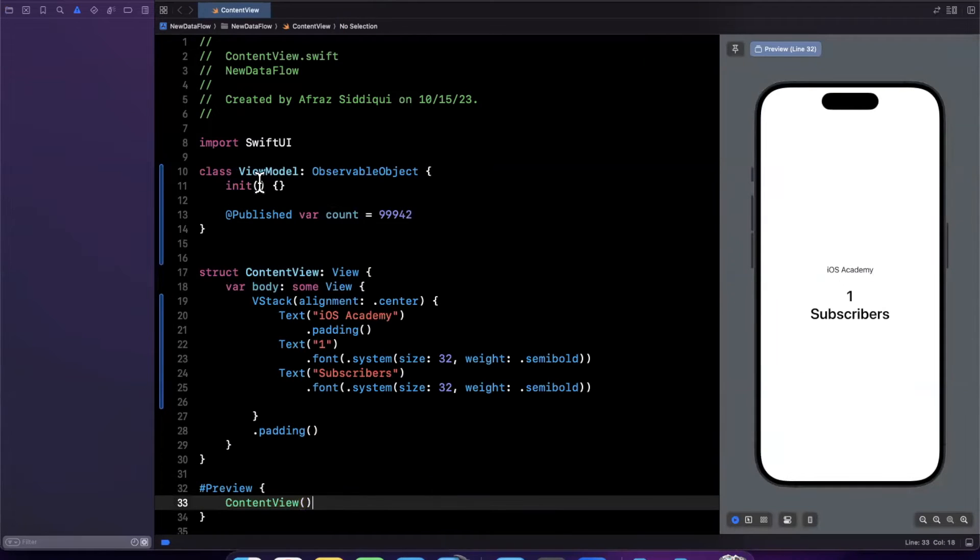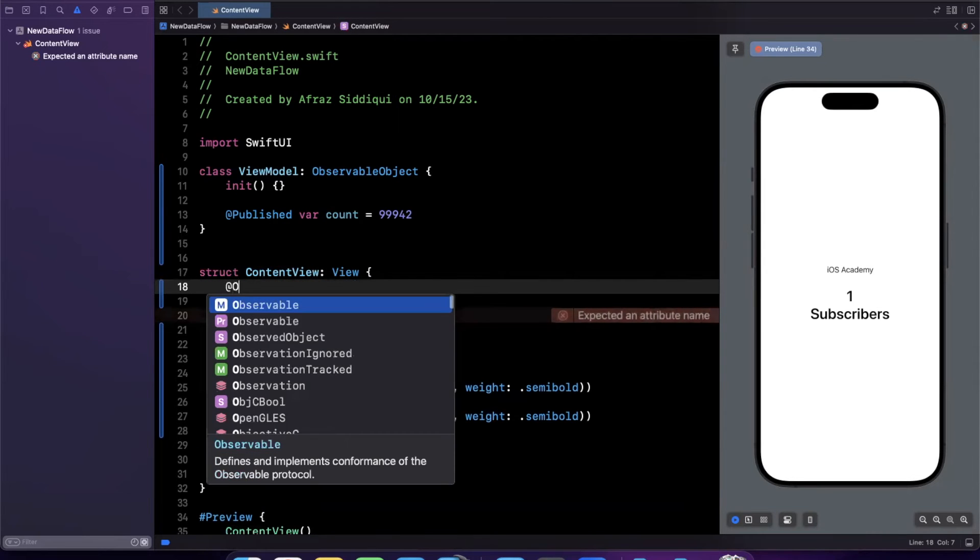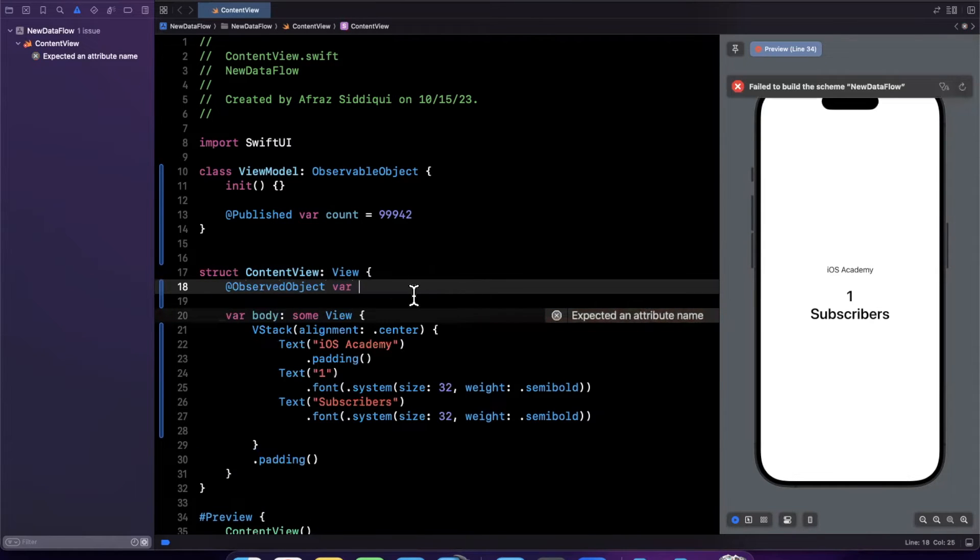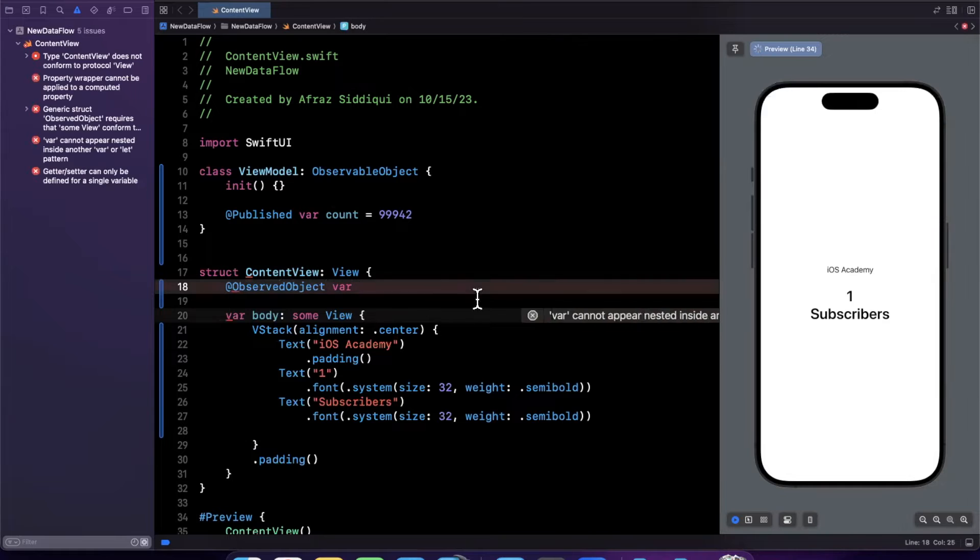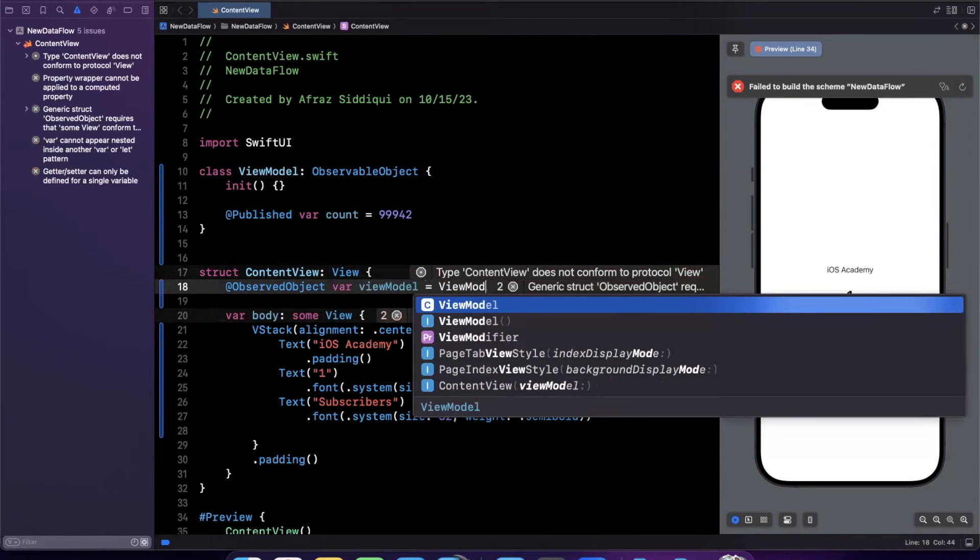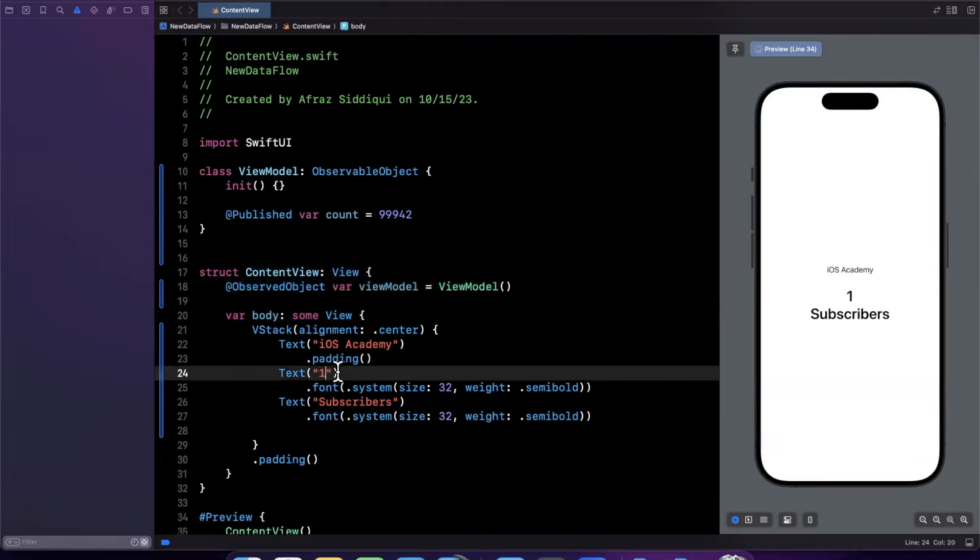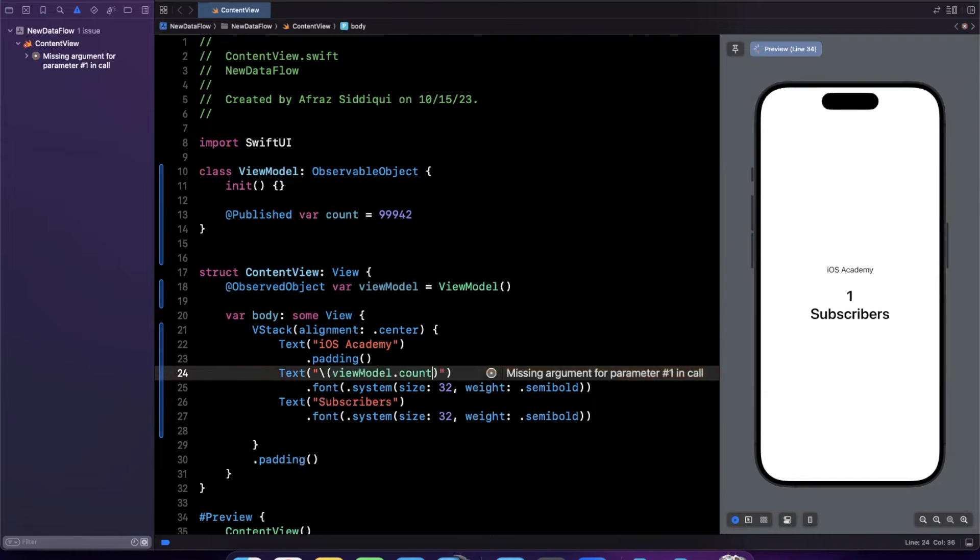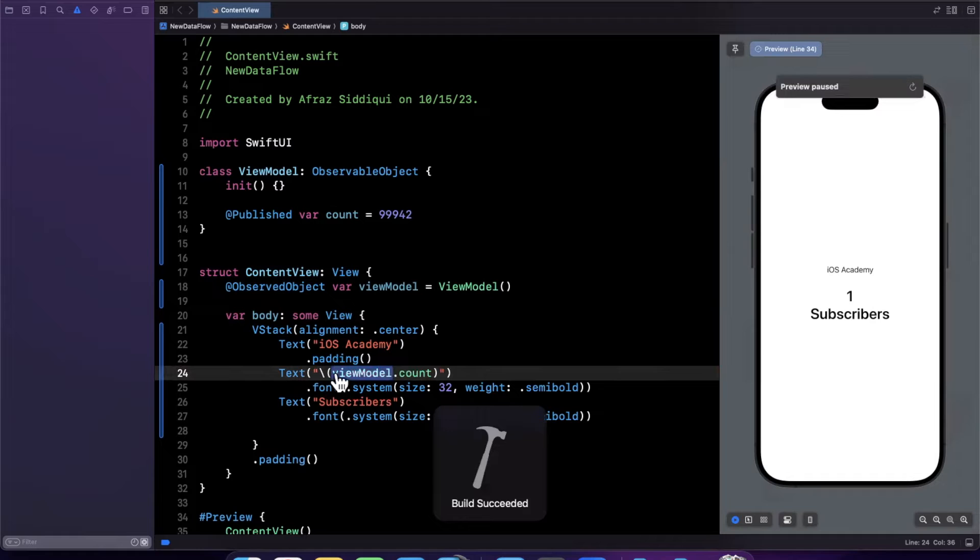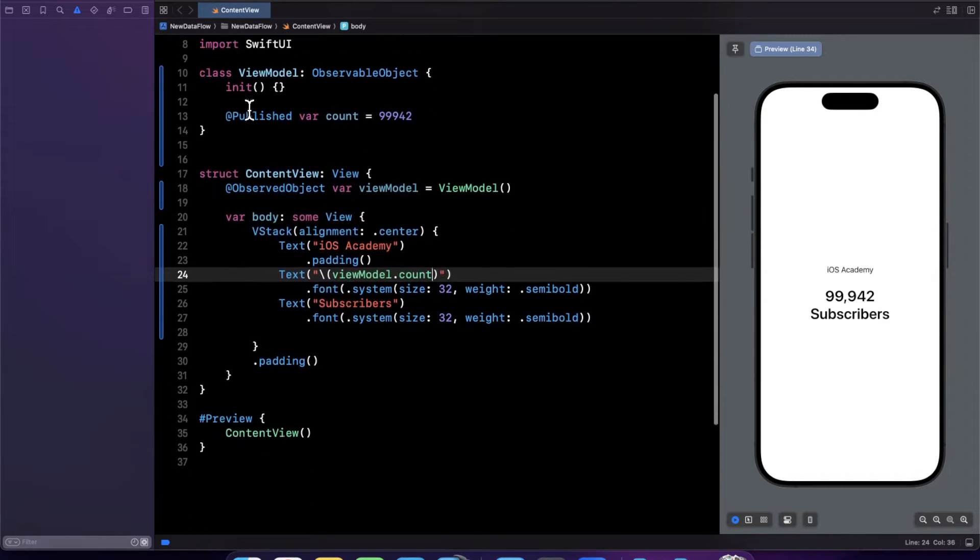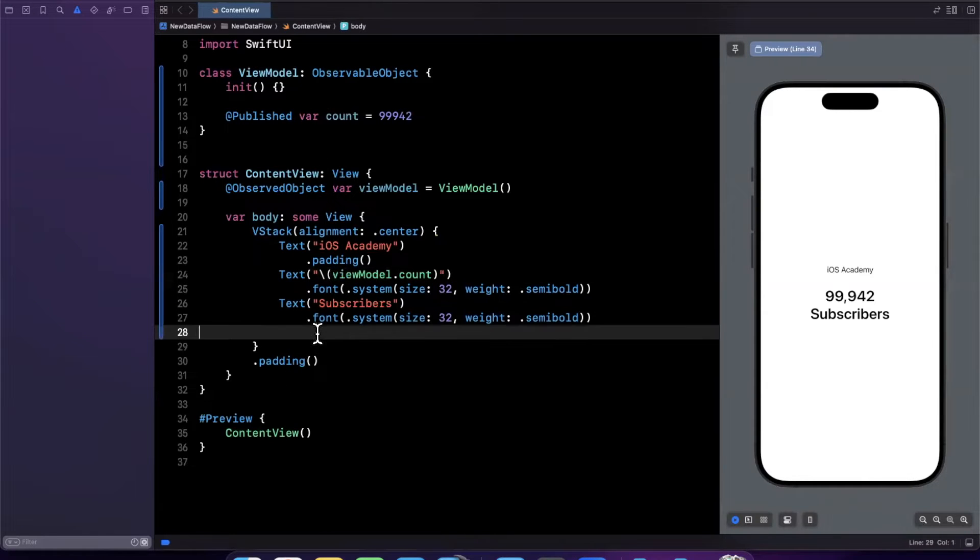And we of course need to bring in an instance of this view model into this view with either state object or observed object based on one of two cases which is a topic for another video. We'll bring this in like so and we can use this view model count directly from that property. So if we hit command option P to refresh this preview you'll see the number here and whenever this count figure changes our view should automatically refresh.